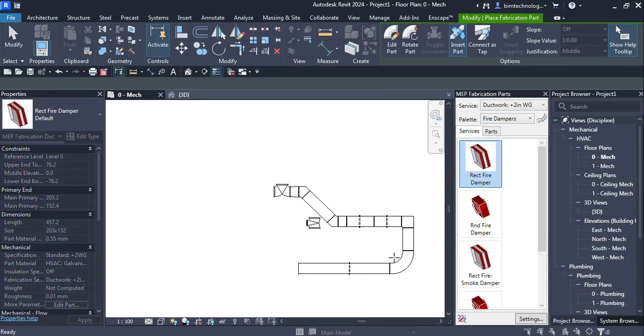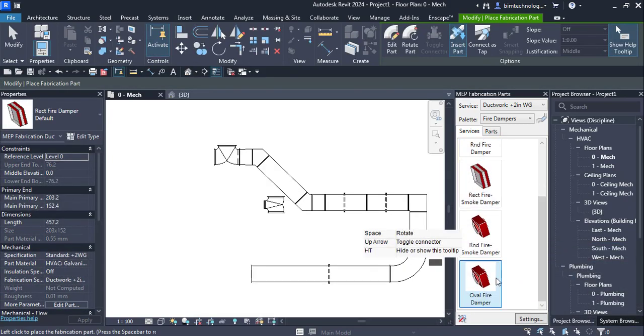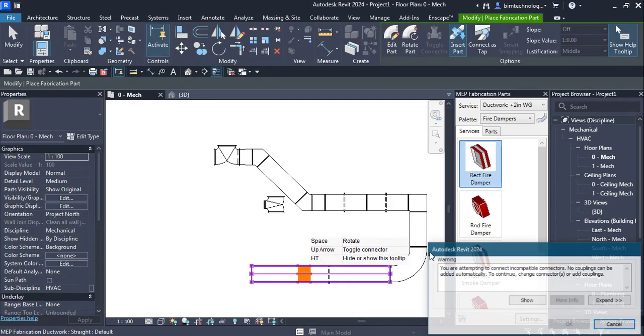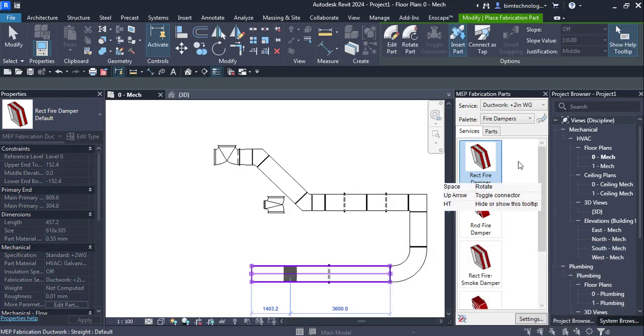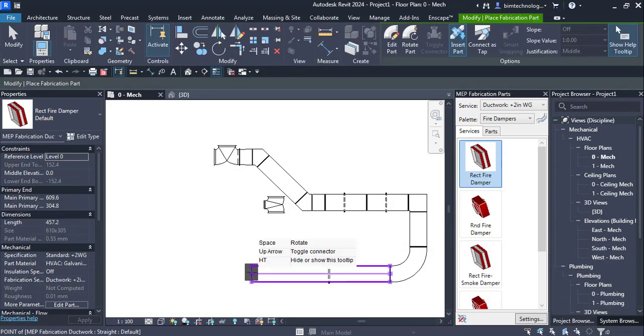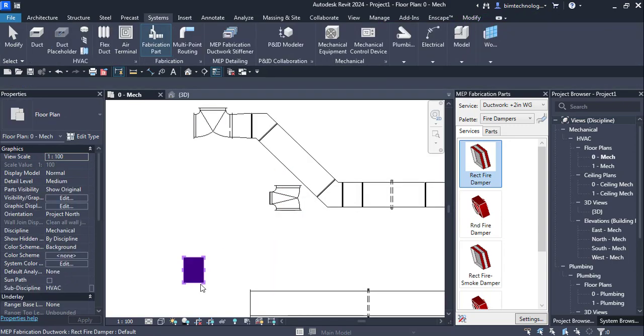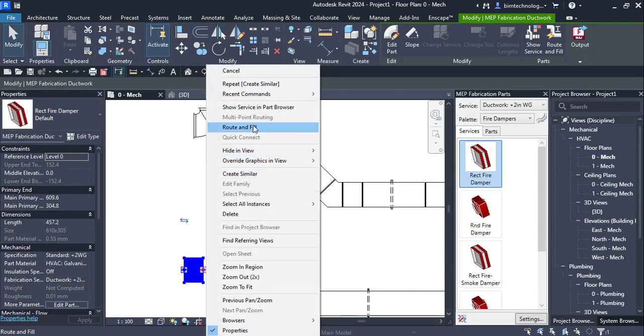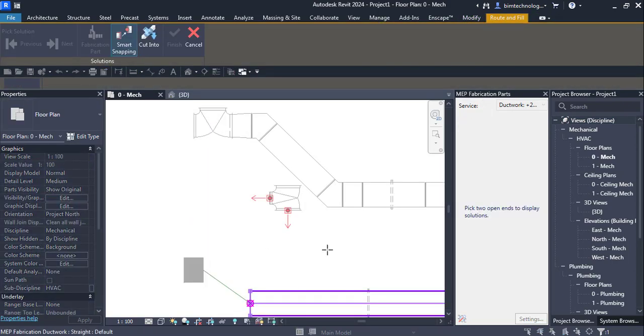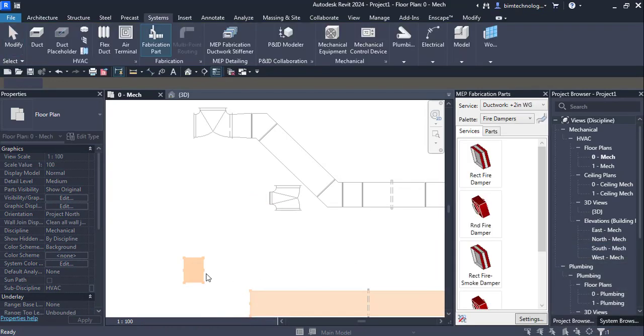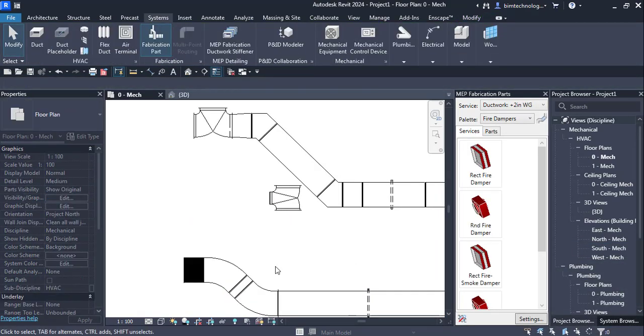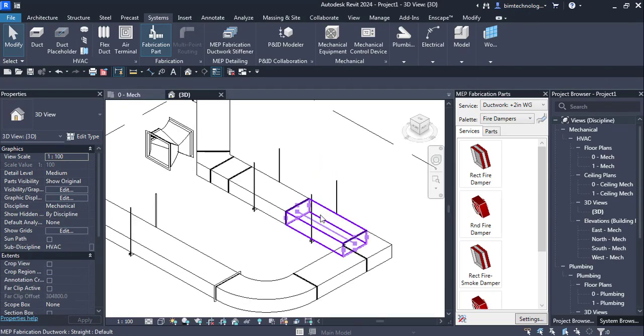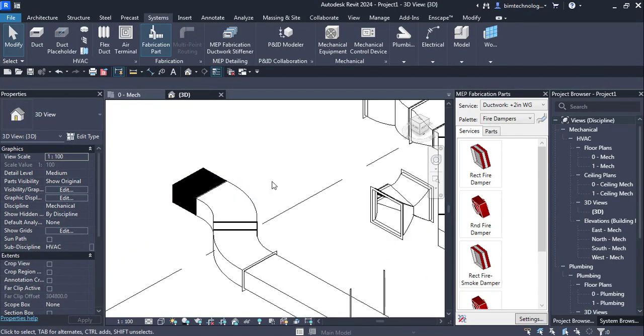You can take another. It's a rectangular one. You're attempting to connect compatible connectors. You can place them and then you can go for the route and fill and see how the connectors can be placed. There are some compatible connectors that needed to be worked. Now you can see how easily this can be done.